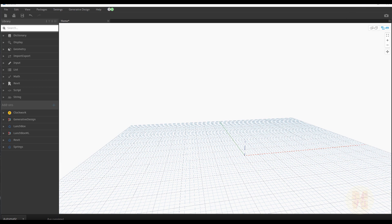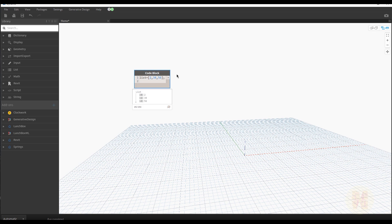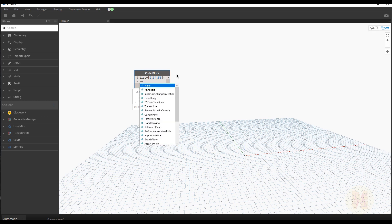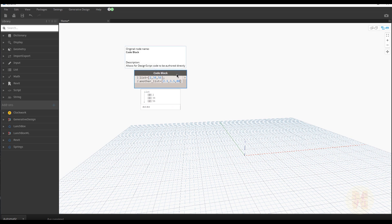Just double left-click on your mouse and you get the code block. Let's write for example our list — we will call it 'same_list'. Write here: the list will be equal and inside brackets we will write some data, for example 2, 34, 56. Done. We can also write another list here — let's call it 'another_list', equal, and let's write the data again: 2.1, 3.45, and 88, for example.